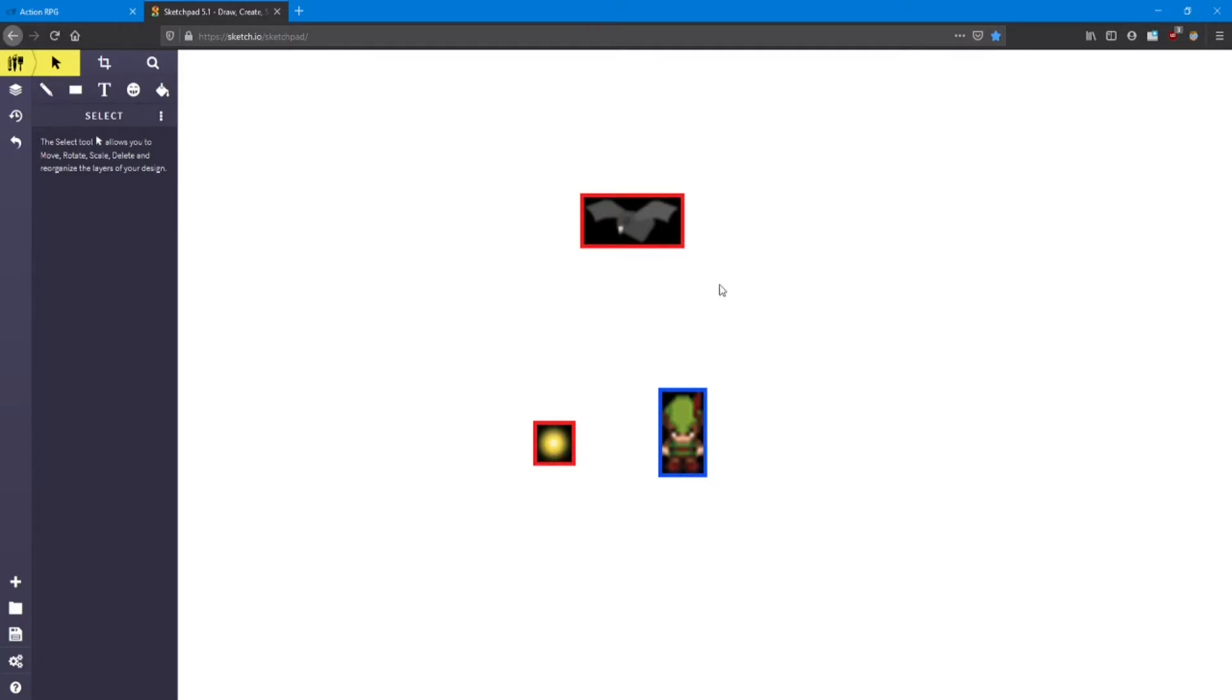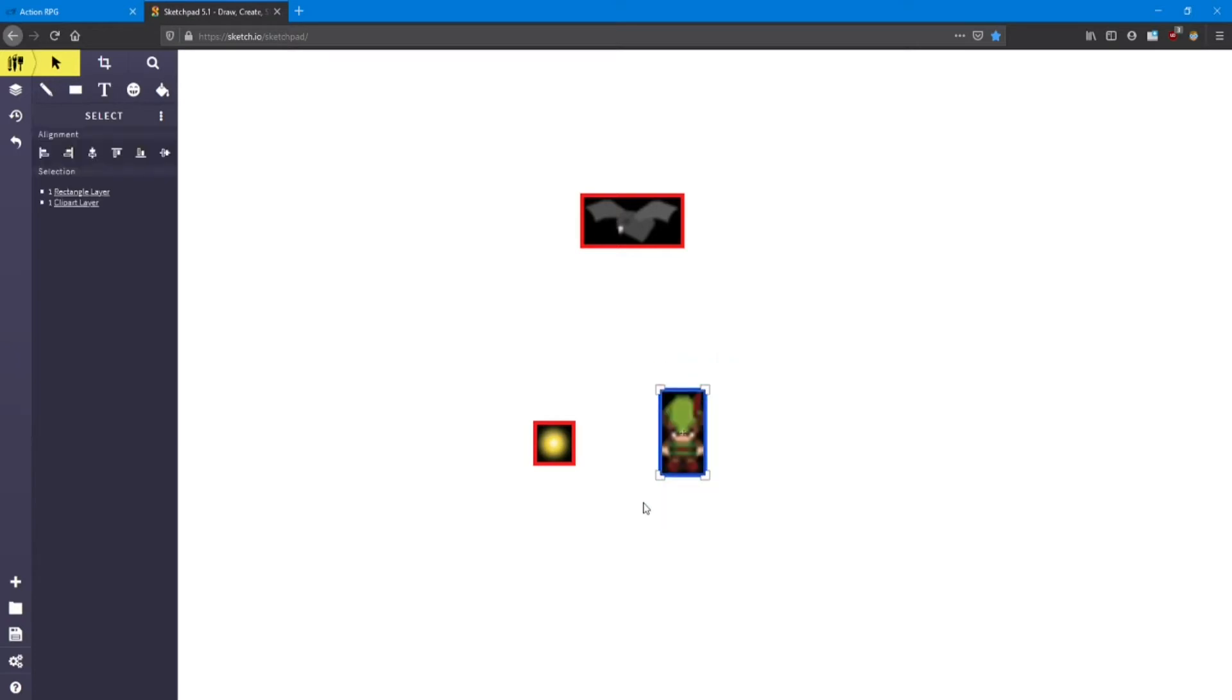So here I've got our three objects in our game: the player, the gem, and the bat. And they all have a colored rectangle around them. This is what we call the collision box, or collider. The collision box covers all the sprite area of the object. So the bigger the sprite, the bigger the collision box around it.